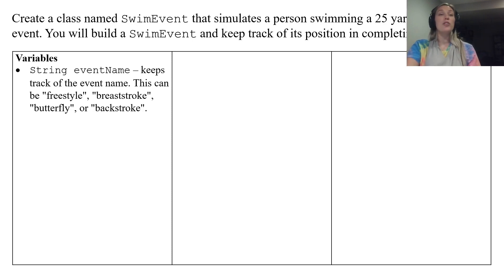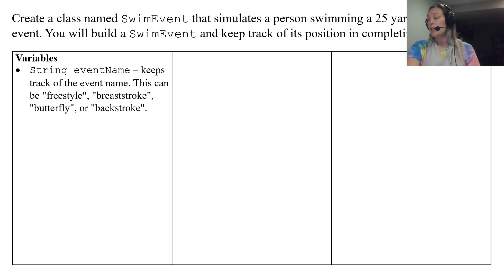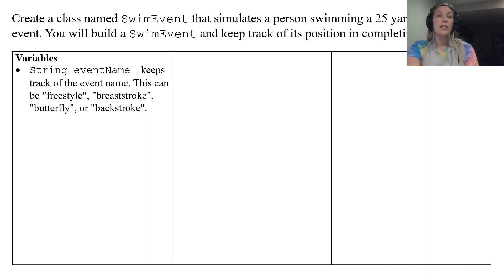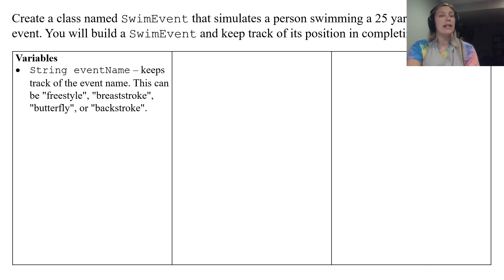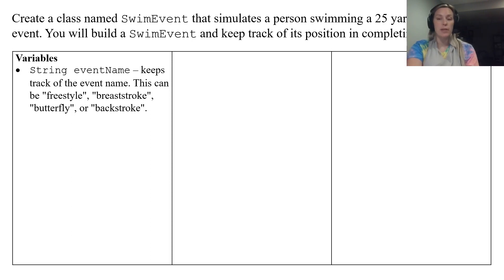So first the variables. We're going to have three instance variables here. The first one is a string called eventName that keeps track of what event you're going to be swimming.